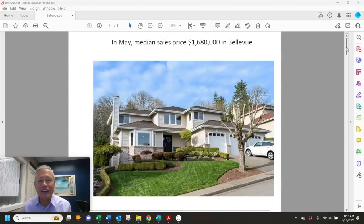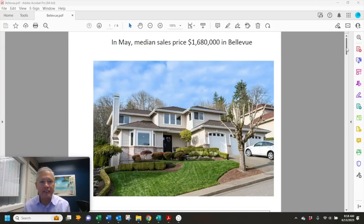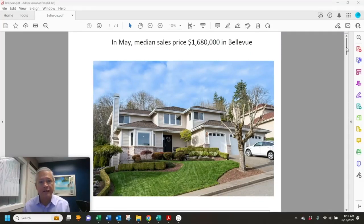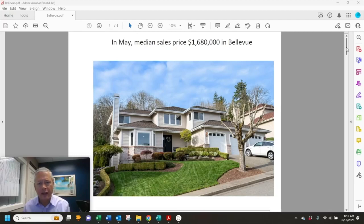Hello and welcome. Here's the latest market update now that we have real estate sales figures in for May for the city of Bellevue.